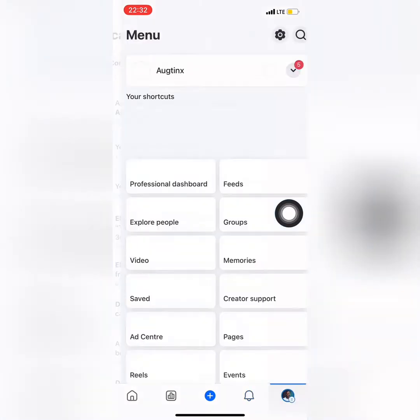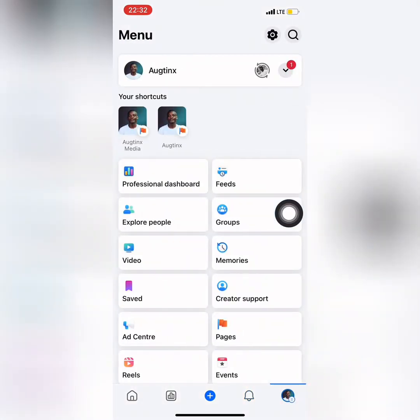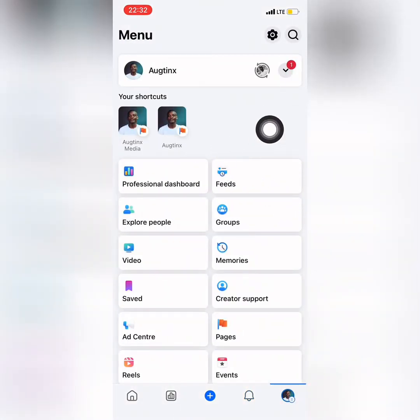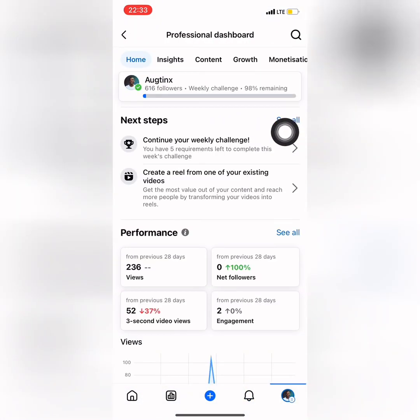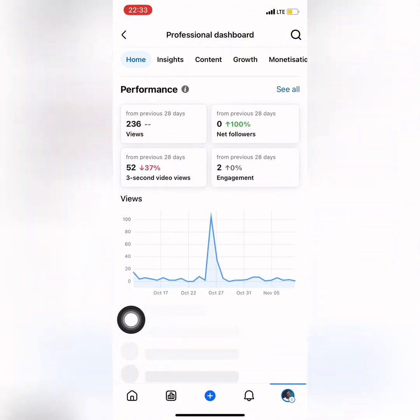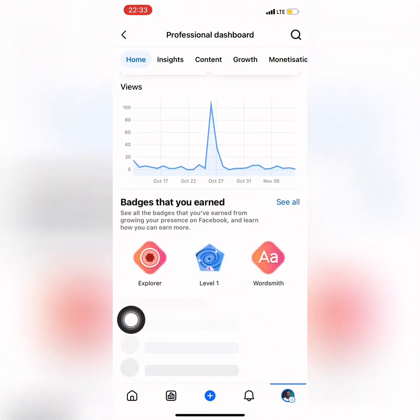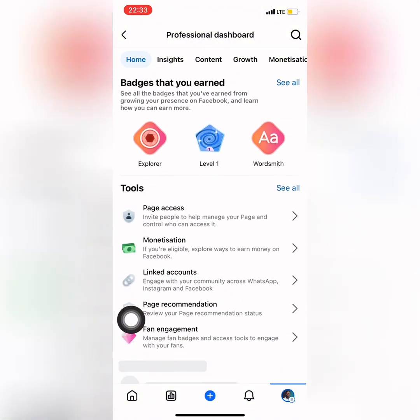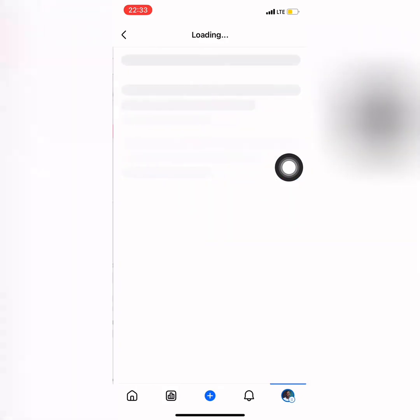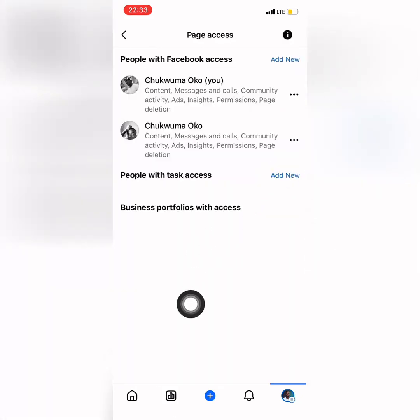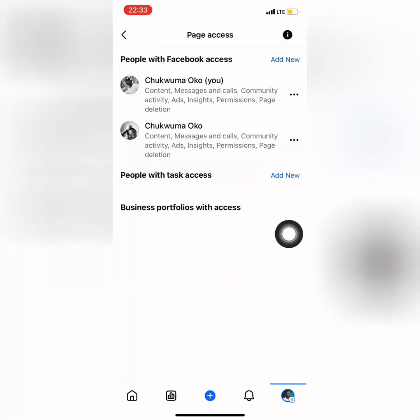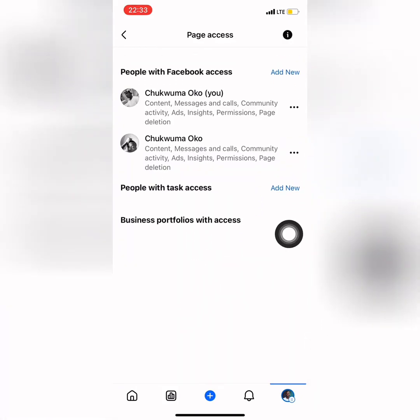Let's go back to my professional dashboard and let me show you guys that we already removed the account. To also add up, if you don't have access to the Google or to the Facebook account that owns the business account, there's no way you can remove the business portfolio.